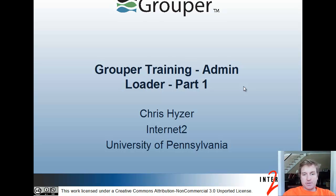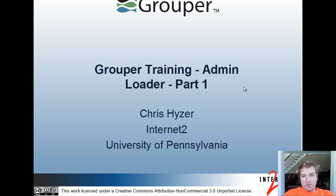Hi, I'm Chris Heiser from Internet2 at the University of Pennsylvania. We're going to talk about Grouper Training, the Admin Track, the Grouper Loader, Part 1.